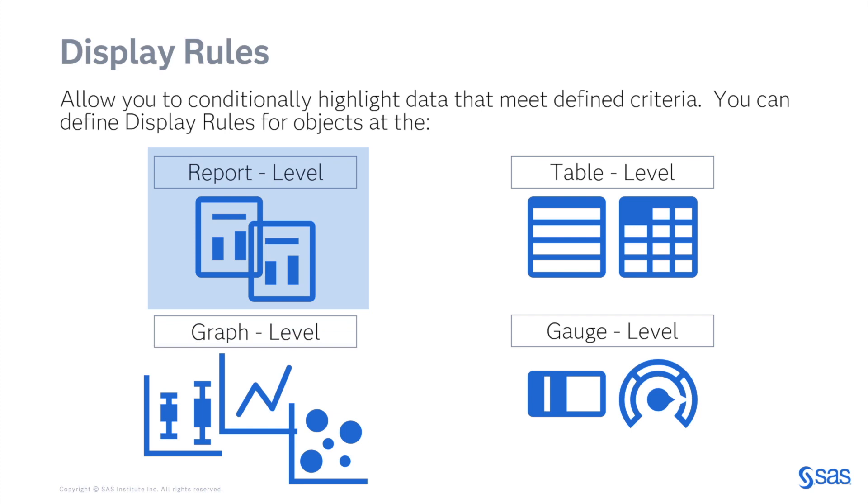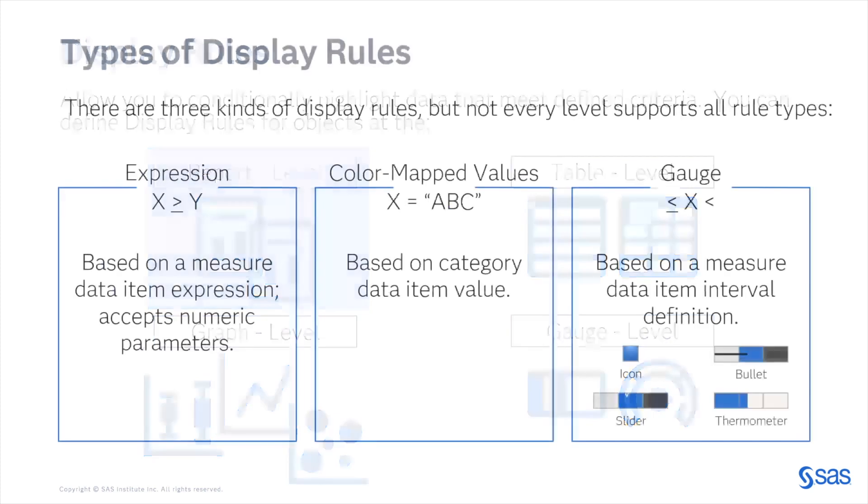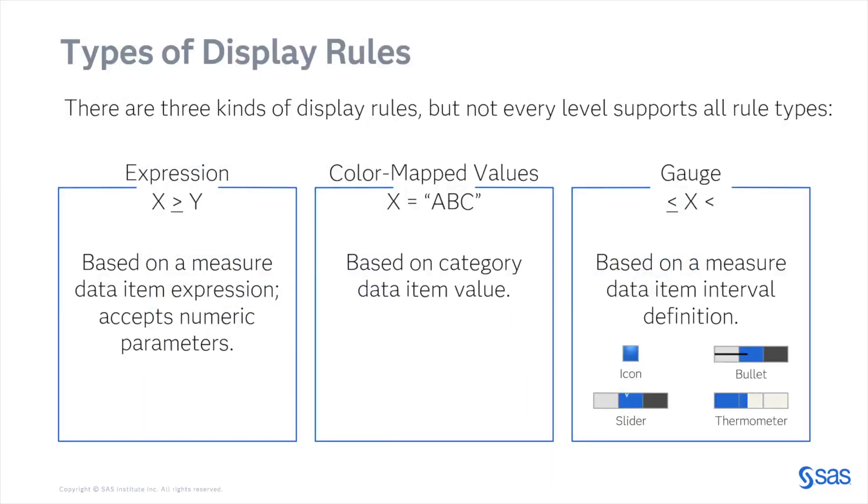In this video, I will be focusing on the report level display rules. There are three kinds of display rules, but not every level supports all rule types.